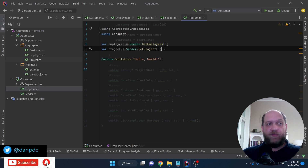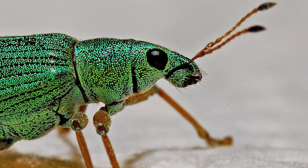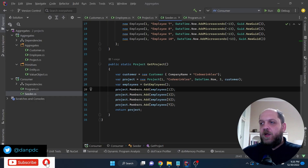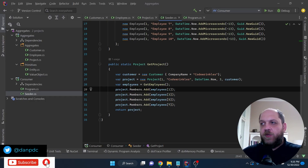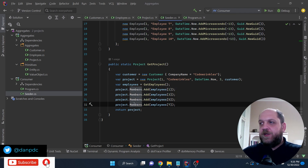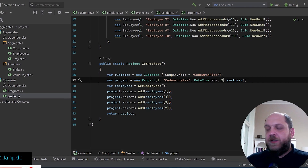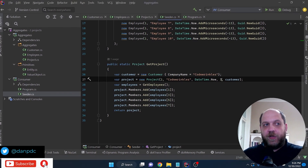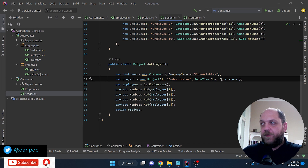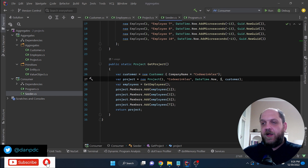Let me walk you through some scenarios that might make this setup very complicated as the application evolves. First, we already have a bug. In the seeder, when we create a project, we add four members as the project team. However, when we create the project, we specify a headcount of three. The headcount might come from a work order, and we want to make sure we don't have more than three people on the same project — that's the budgeted headcount. So that's already a problem.